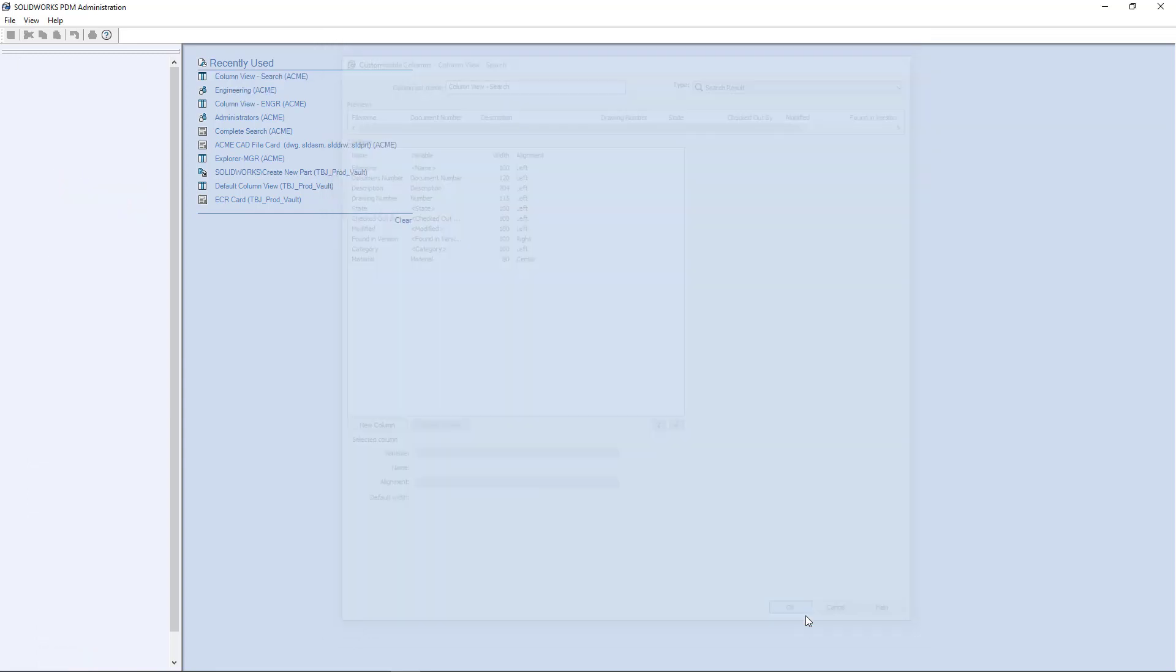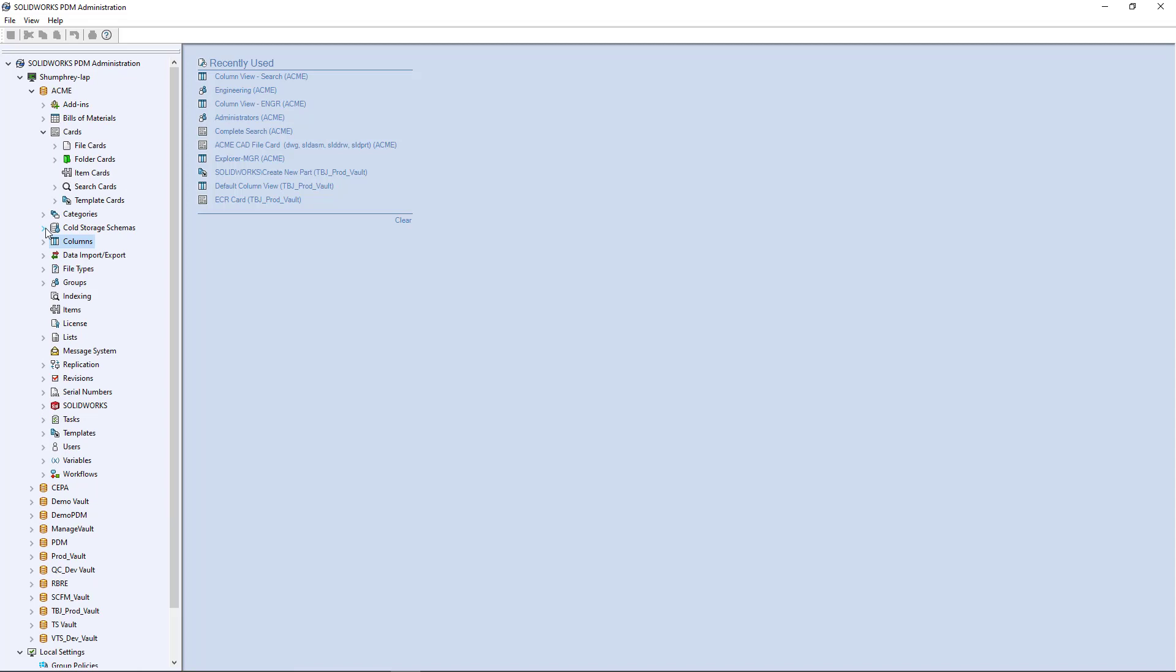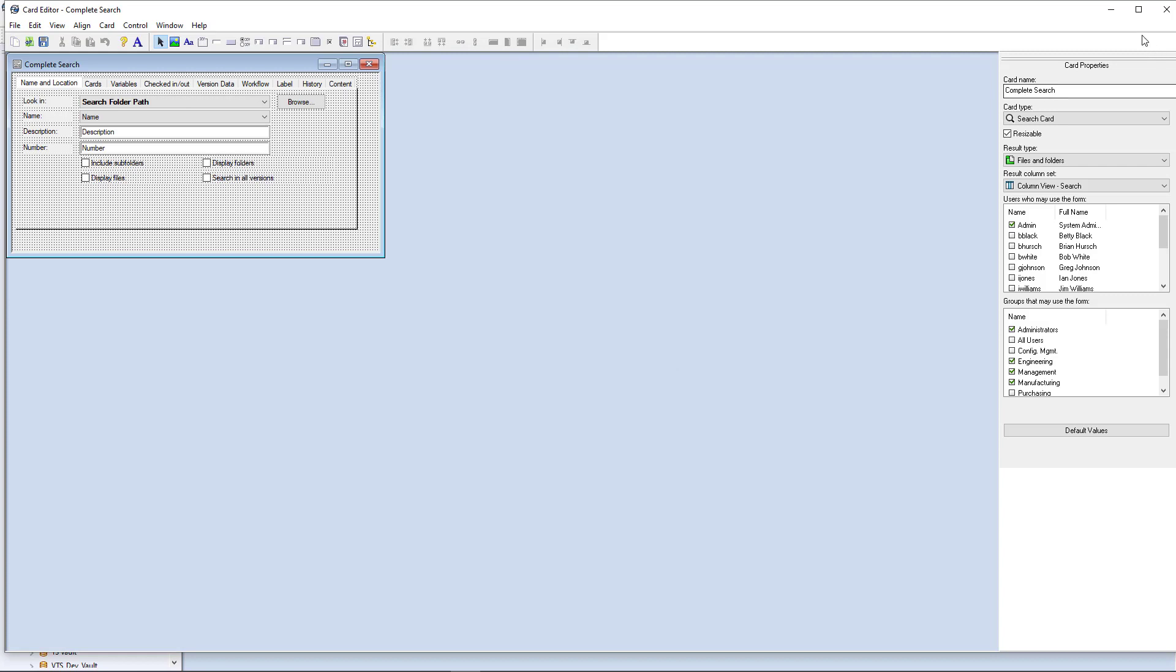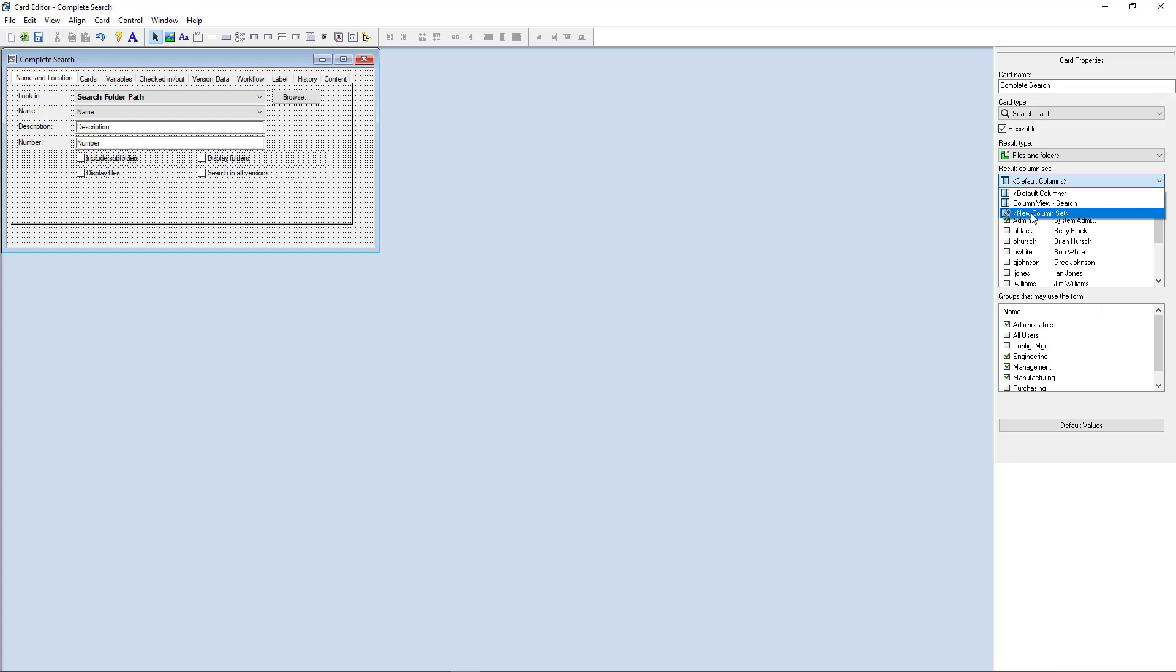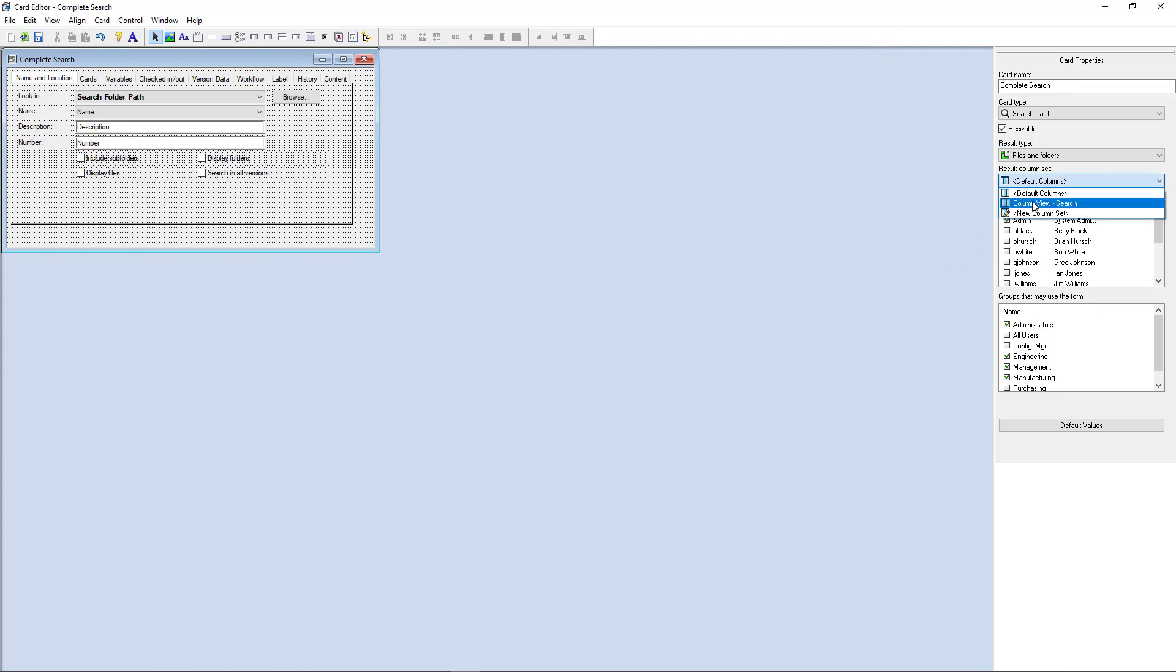Why would you create a search result column view to begin with? Because maybe you want to see specific information about the files you're searching on that's different than what you're seeing in your default column view. But if I want to apply that search column file view set to an actual search from within PDM, I have to go to that search card, which in this case is my complete search. I'll open up my complete search and I have the option here to specify which column set to use. It's already set to use the column view search, but I could use the default column view. I could use a new column set, which now automatically prompts me to create one, which is another way to invoke the column view creation command. But in this case, I'm just going to use the one I created, my column view search. Go ahead and save that.